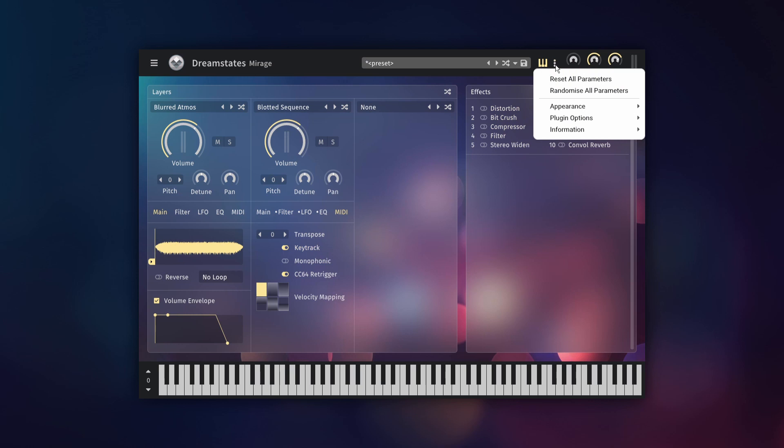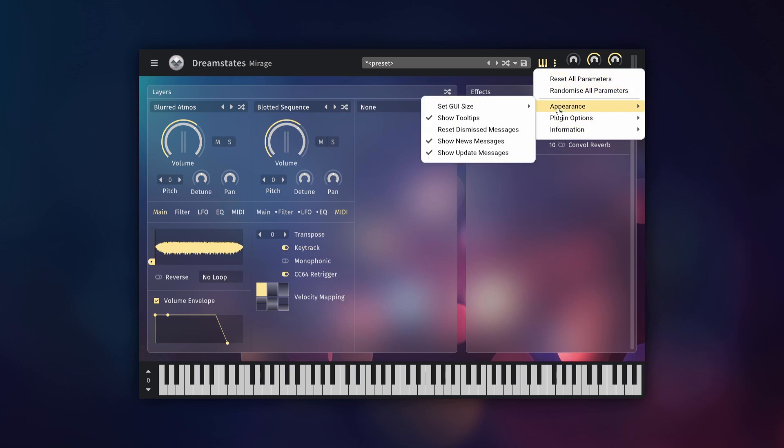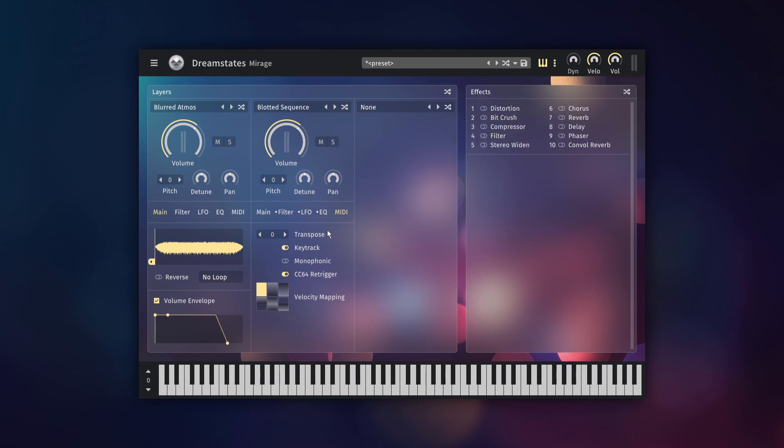The key track button on this tab is useful for non-tonal sounds, such as textural noise. It disables the pitch from changing to match the note you are playing, meaning any note you play will be the same pitch.